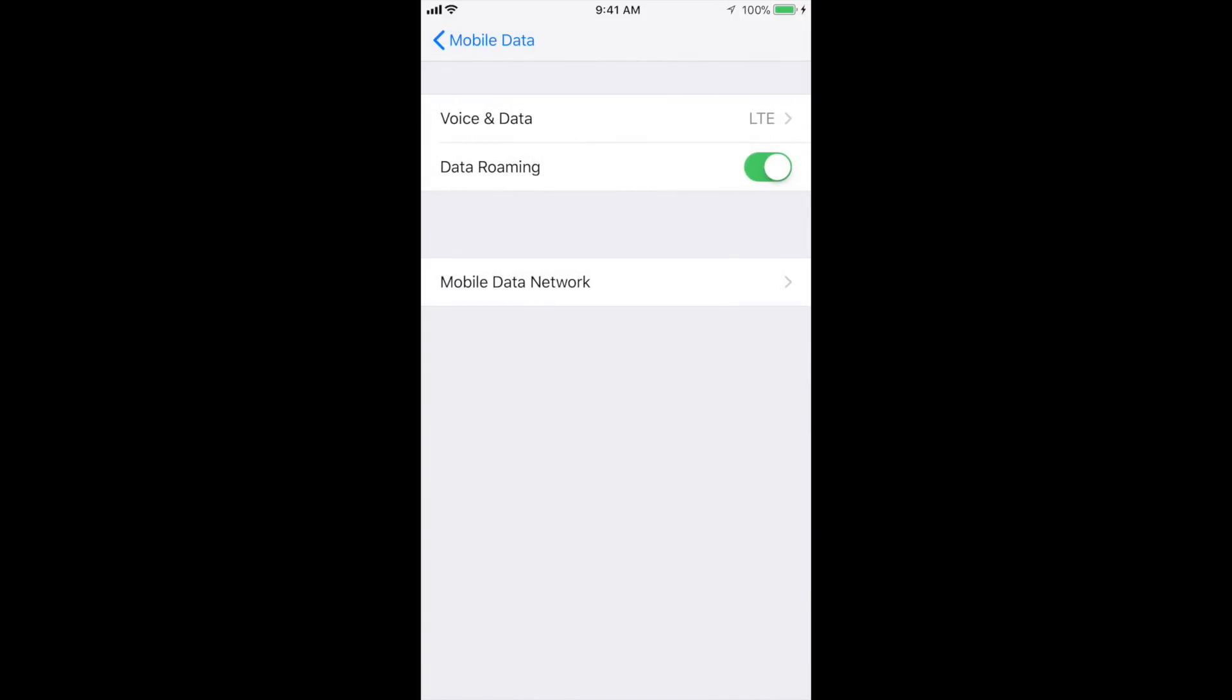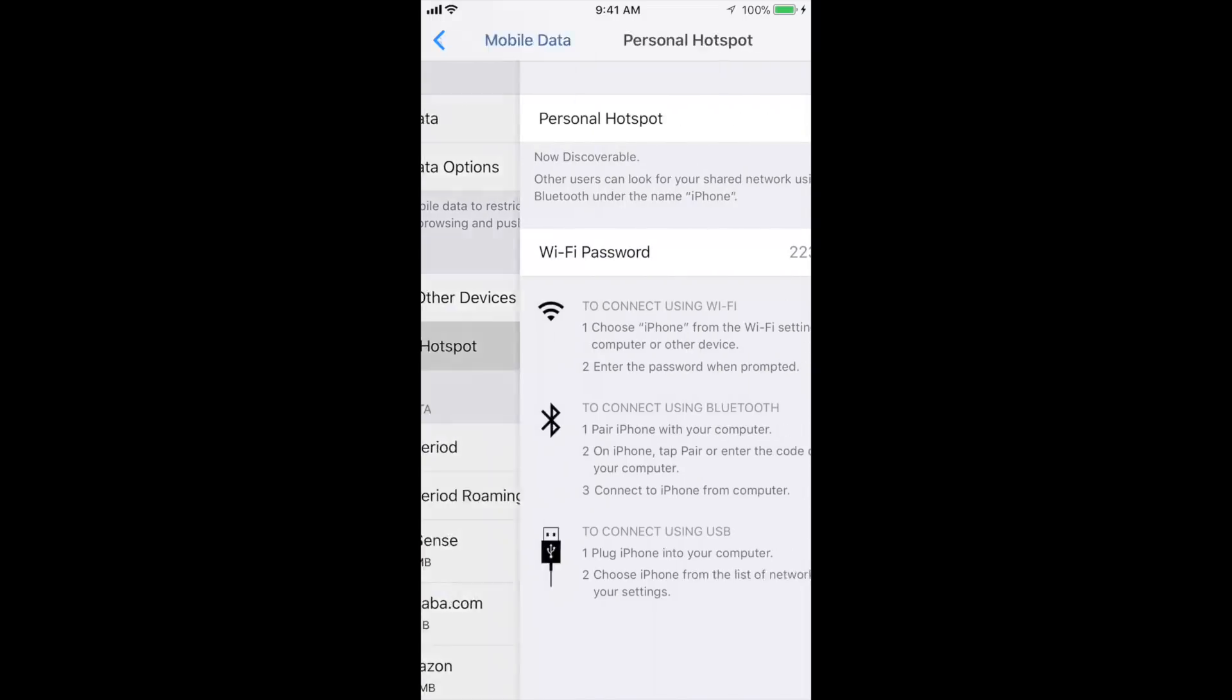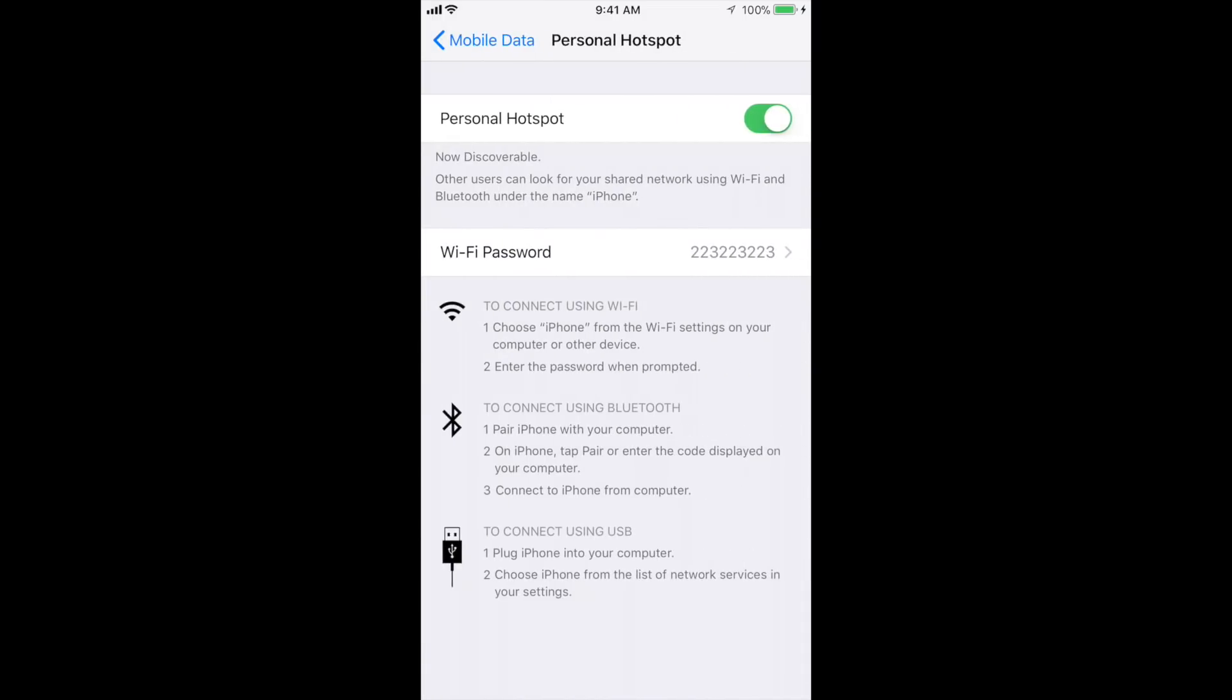Yes it is saved. Now look here, the personal hotspot option has appeared here. Open it.